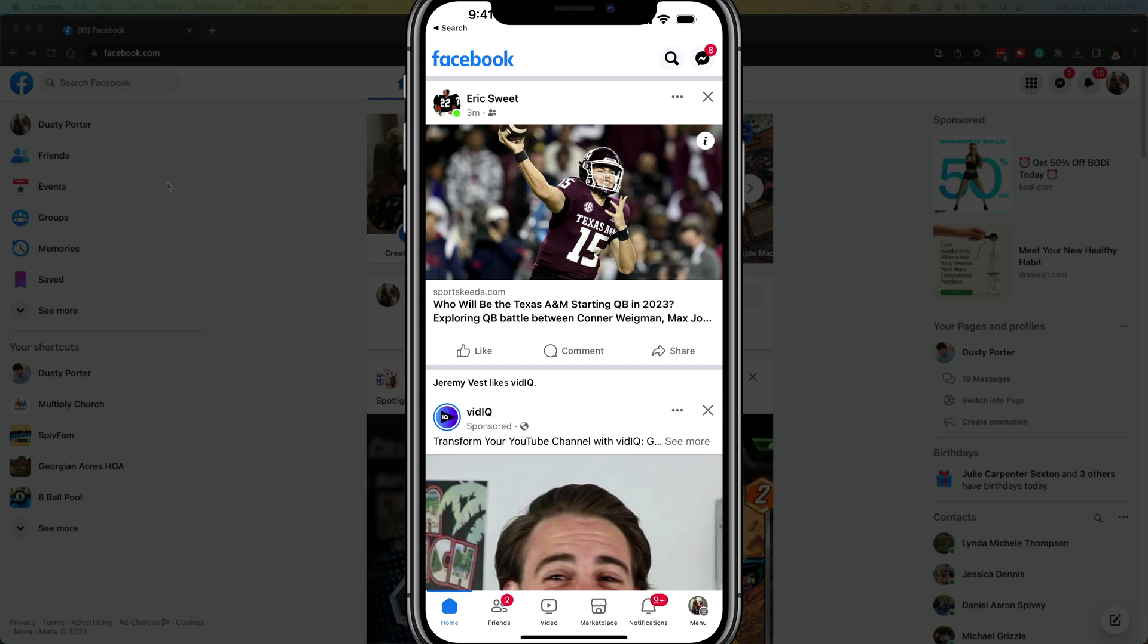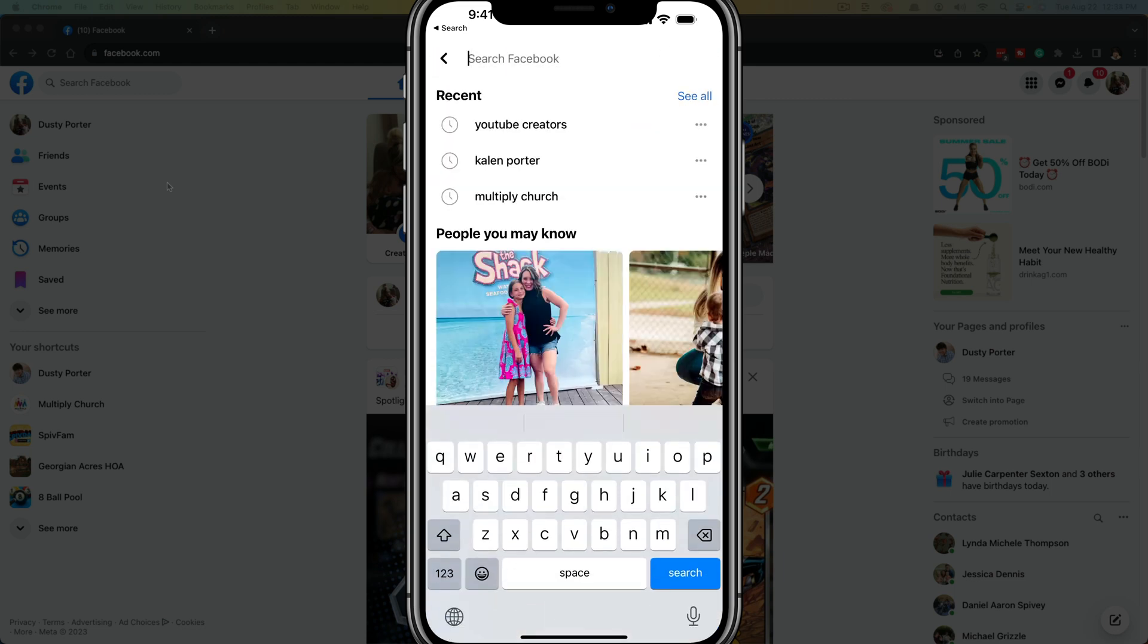Here we are on my iPhone with the Facebook app open and logged into my account. Go up to the magnifying glass in the upper right hand corner and tap on it where you normally would search for something on Facebook. You're going to see your most recent searches.